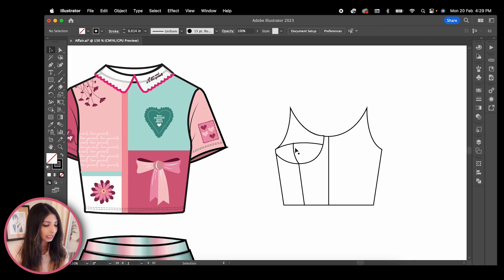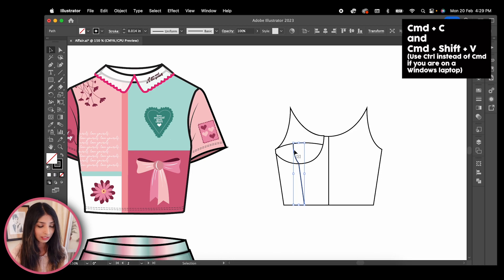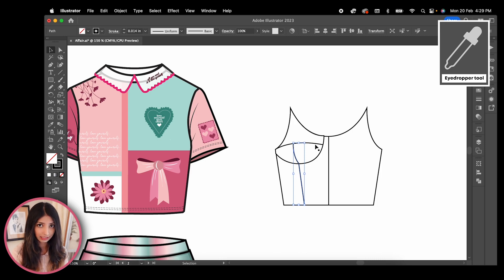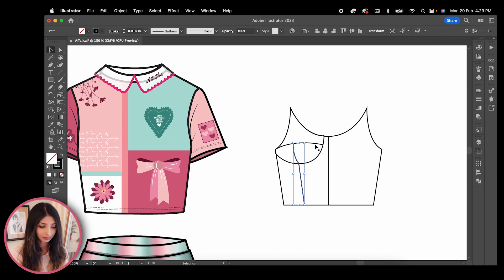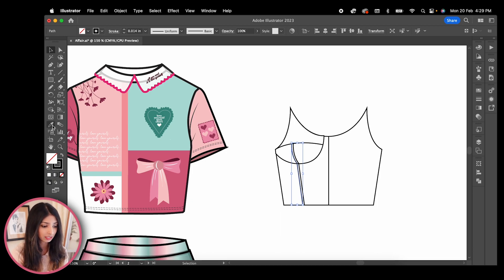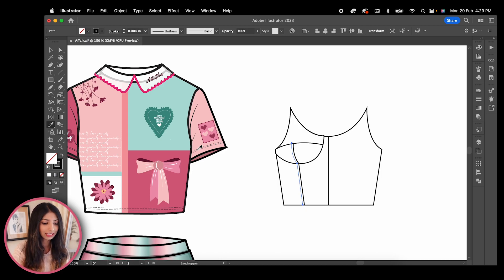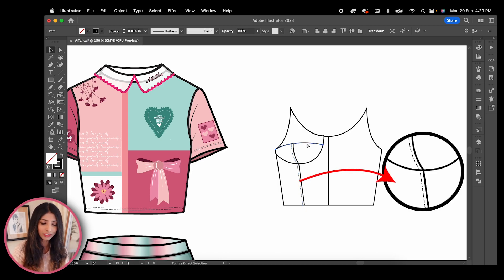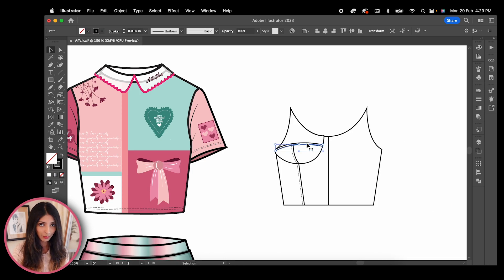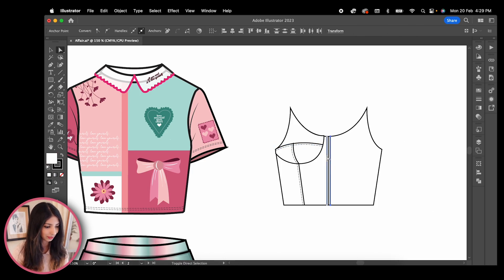Now let's copy and paste this line to create the stitch line. The eyedropper tool will allow you to change your highlighted line to anything that it touches. In this case I'm using the eyedropper tool to touch this stitch line on my other t-shirt, and now you can see that my highlighted line has also turned into the same stitch line. In the same way I'm going to go on to create more stitch lines.